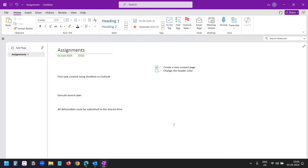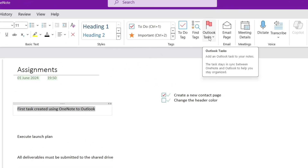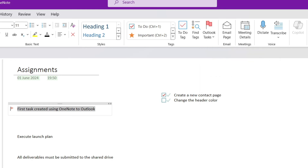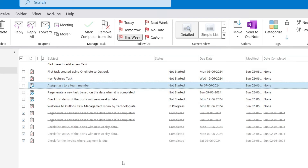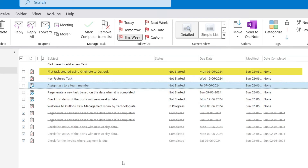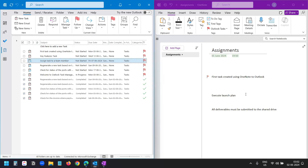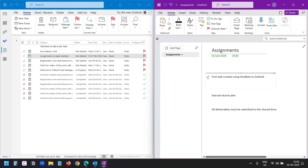Now let's see how to create a task using Microsoft OneNote. On OneNote, select the text for which you want to create a task, then select the Outlook Task option on the ribbon. You can select today, tomorrow, this week, next week, no date, or a custom date. When you create a task for text on OneNote, you will see the flag icon before the text. On my Outlook task list, I can see the task created from OneNote. When you mark a task as complete on OneNote, it will reflect immediately on the Outlook task list.